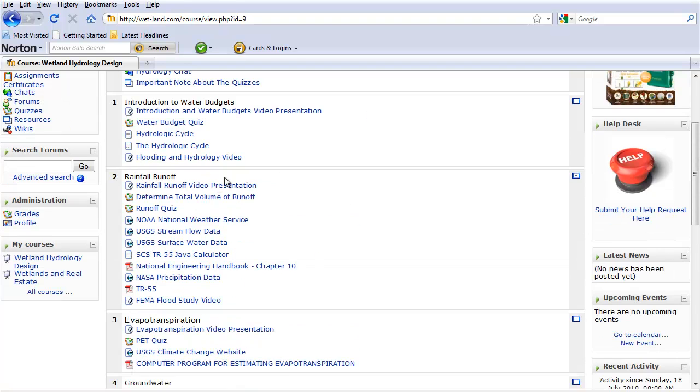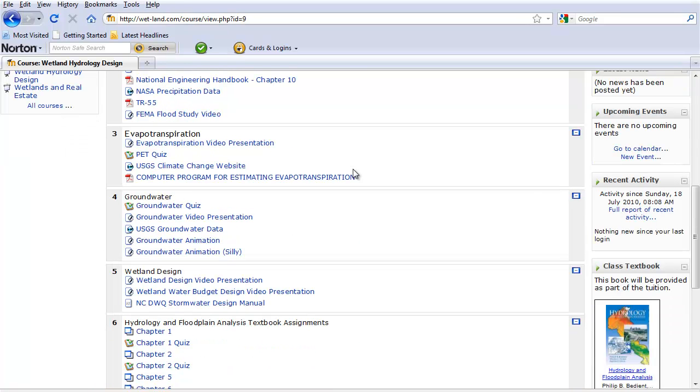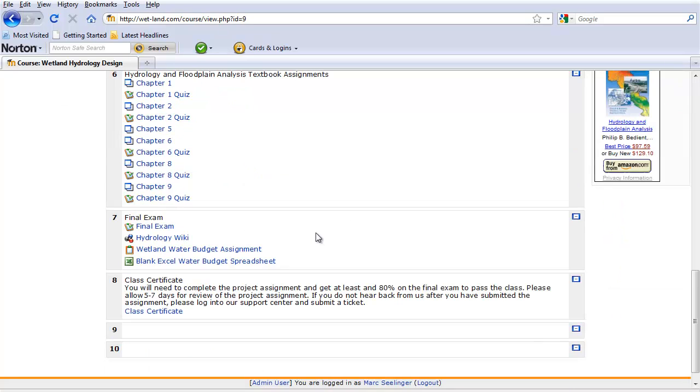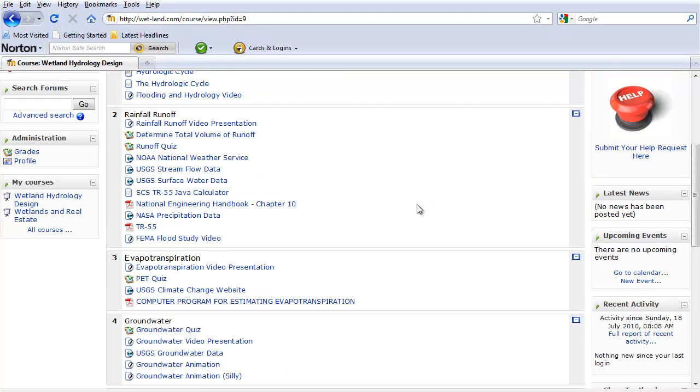introduction of water budgets, rainfall runoff calculations of evapotranspiration, groundwater design, hydrology, then the final exam, and some certificates and other things like that.